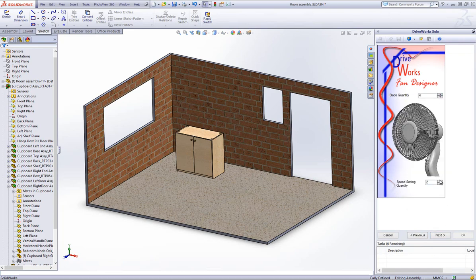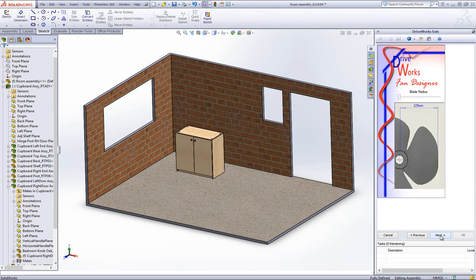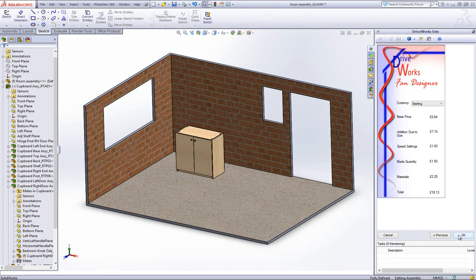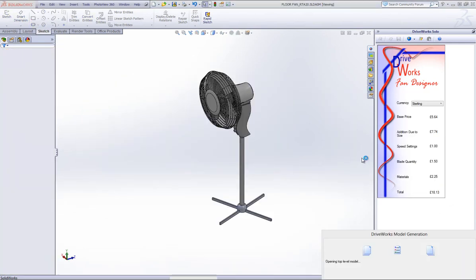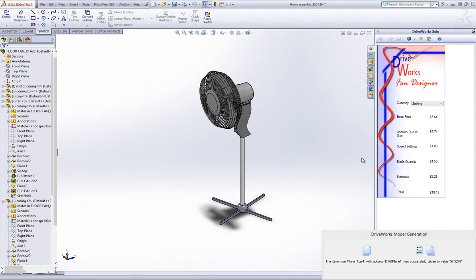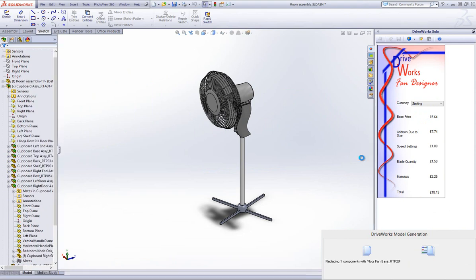This will open up a new specification within the DriveWorks Solo Capture Explorer and allow you to fill in the form controls and progress to the final OK button which should be pressed to add your newly designed fan into the current assembly.